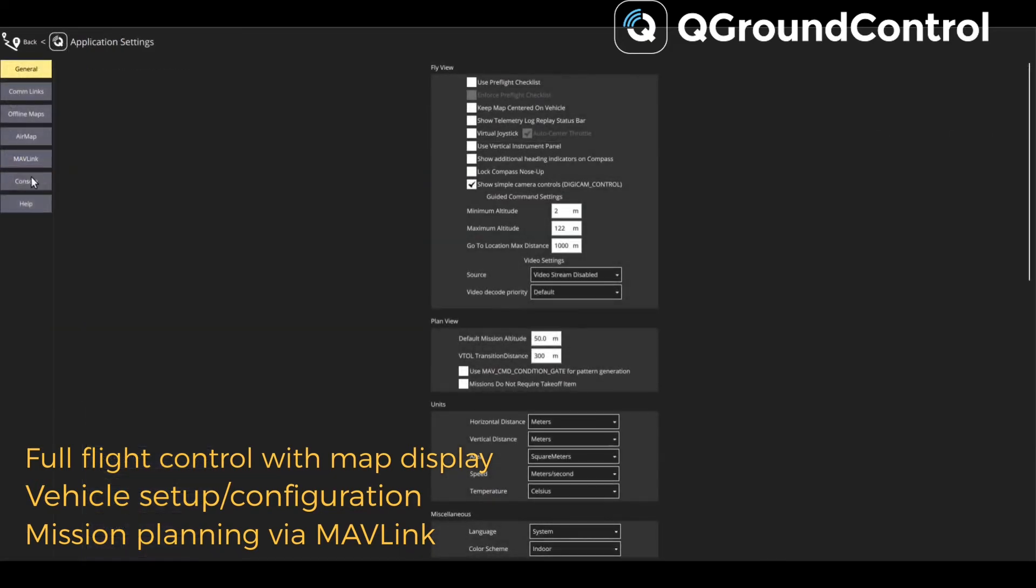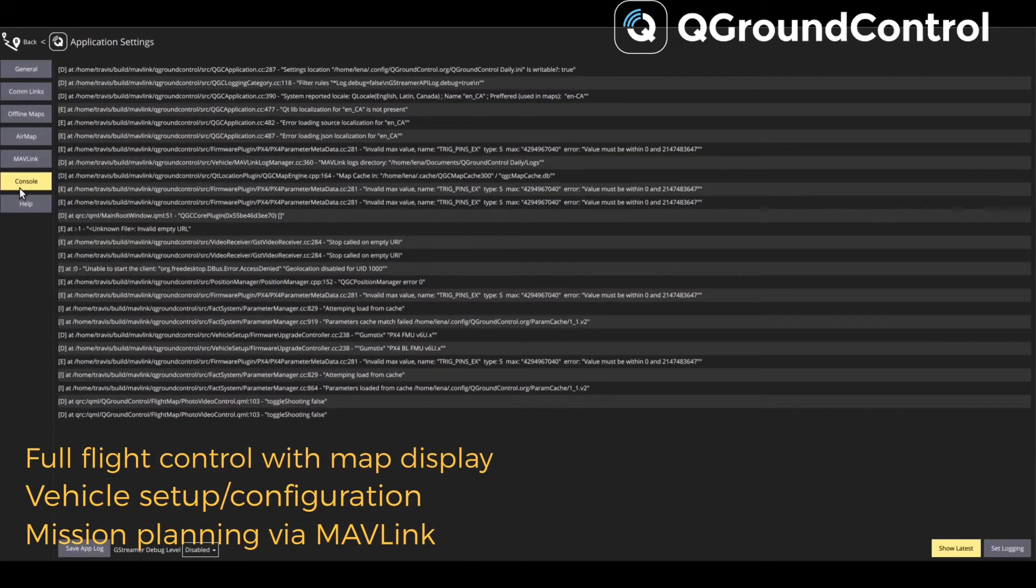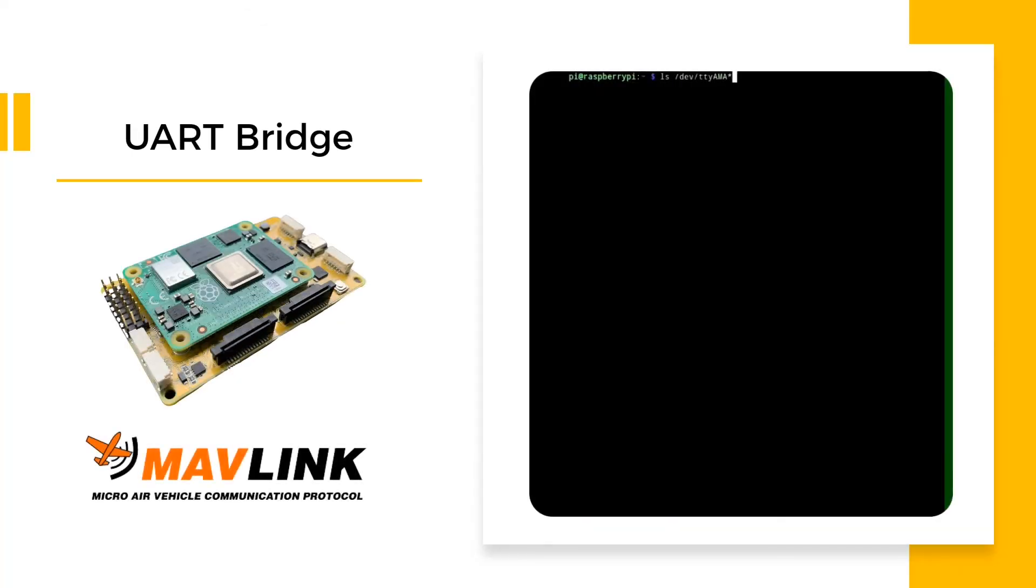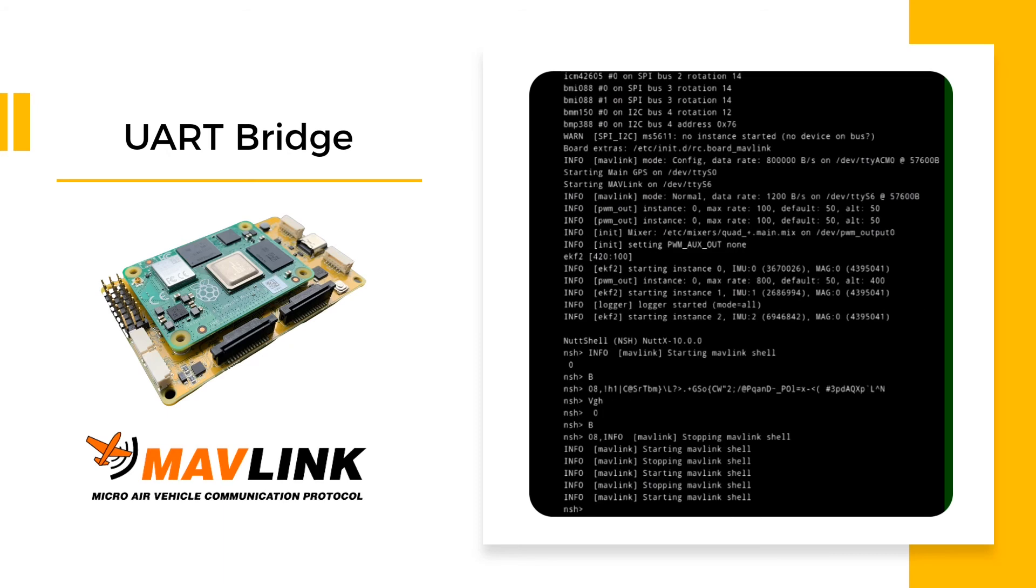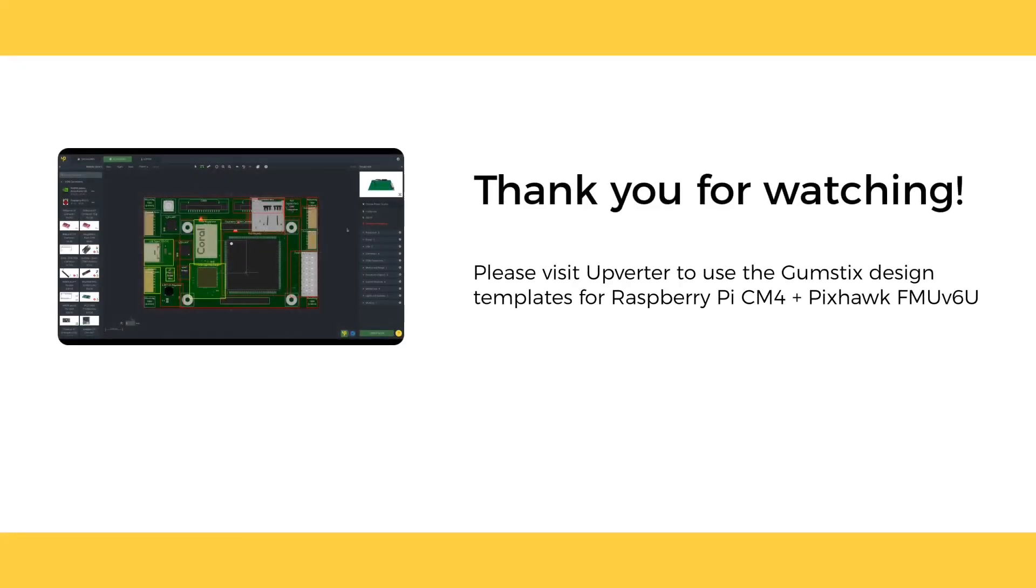QGroundControl also provides mission planning for any MAVLink-enabled drone. The board supports UART bridge, which allows you to connect the Pi to send or receive MAVLink data via a serial console connection.